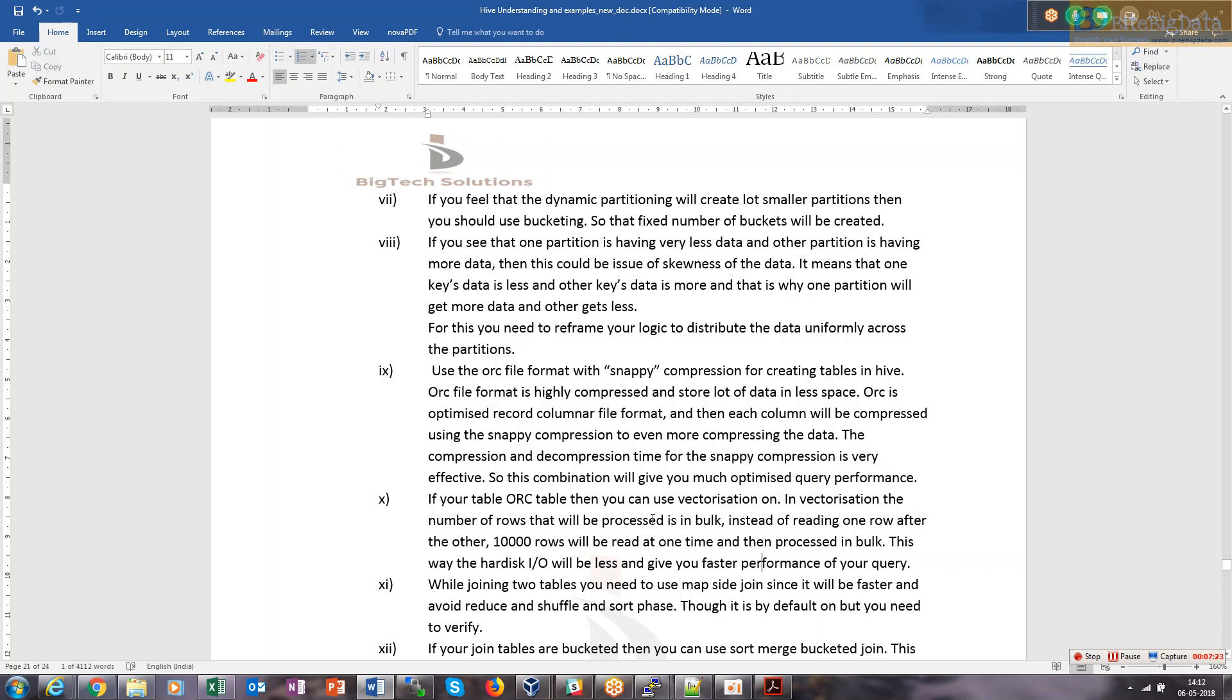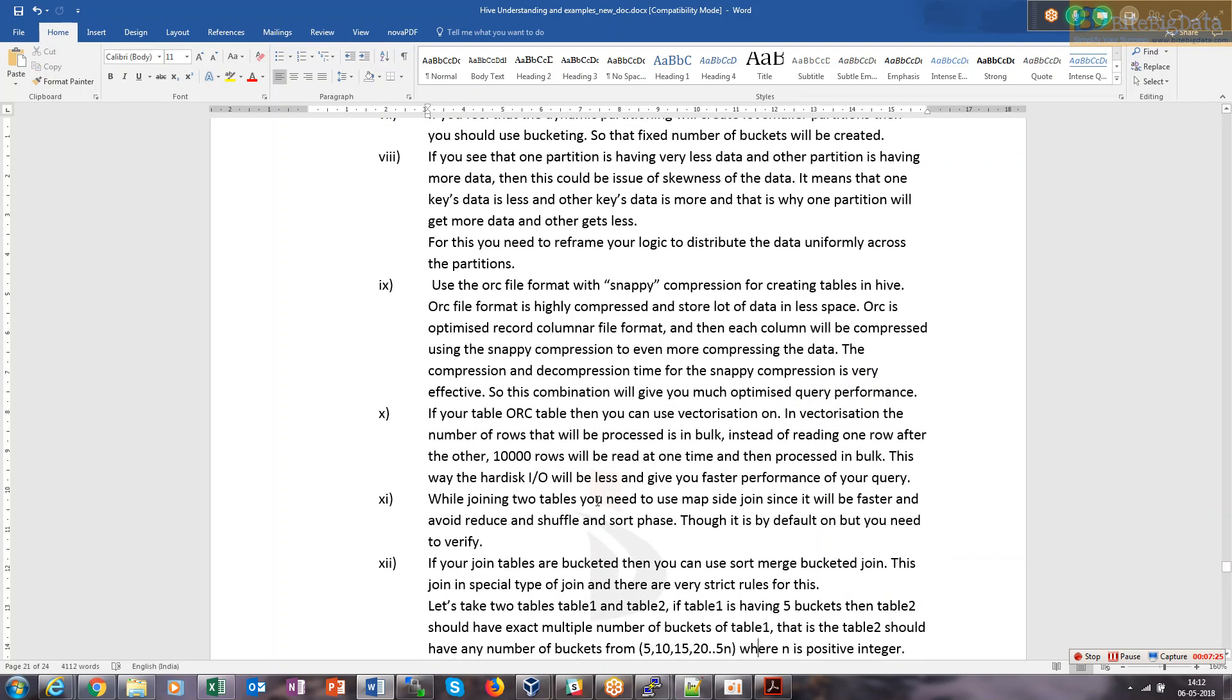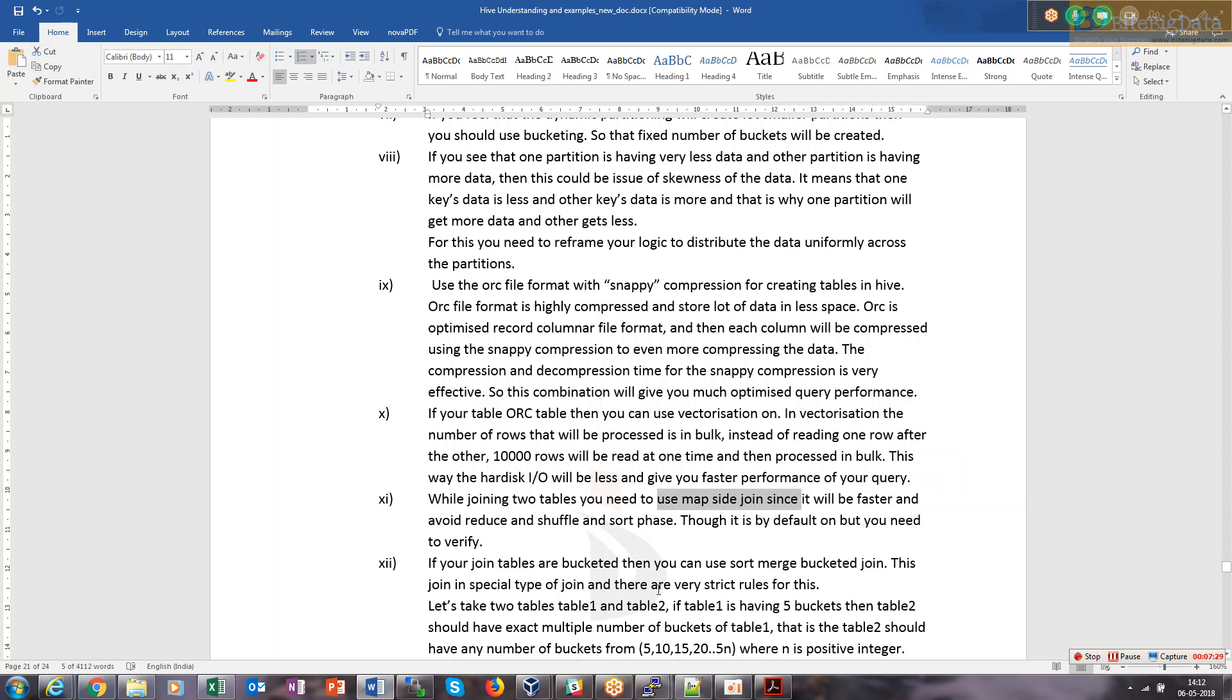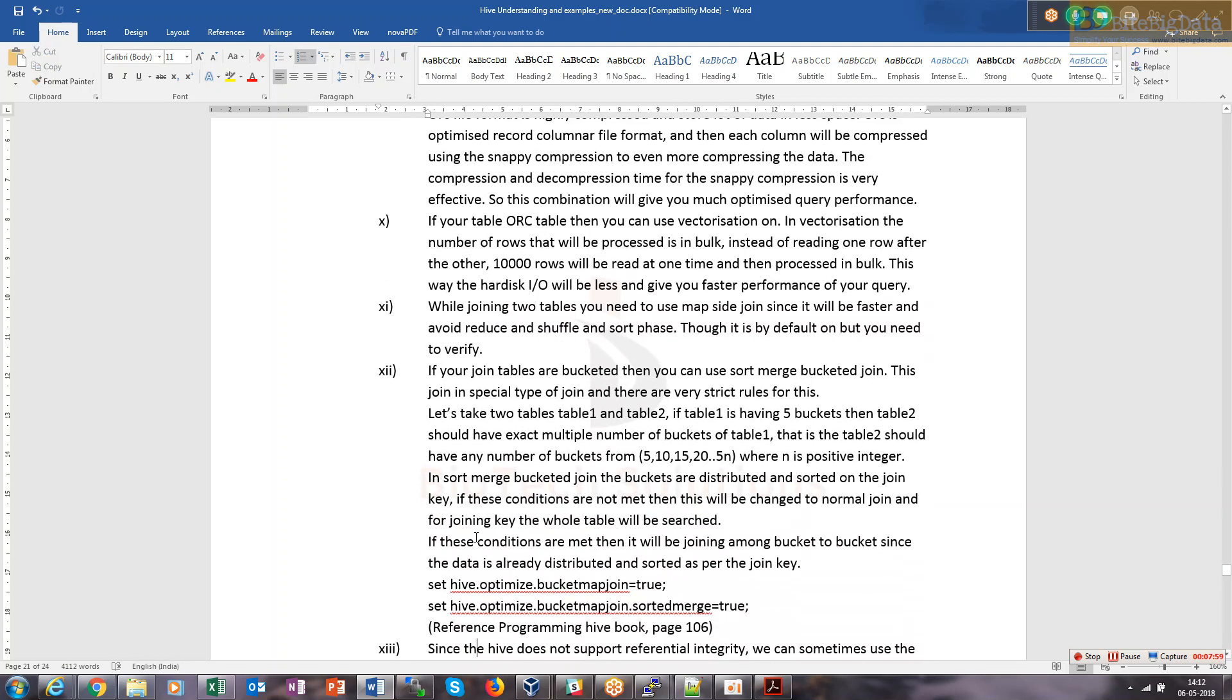While joining two tables, you need to always use map-side join. By default it is on now, so there's no need to discuss this. Just make sure that hive auto-convert join is true. If Hive sees that both tables are very big and none can be easily fitted into heap memory of map task, it will be automatically converted into reduce-side join. This point is not valid now because it's by default true in all distributions.